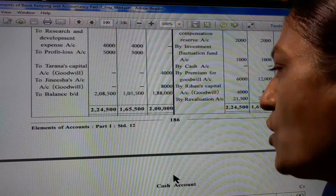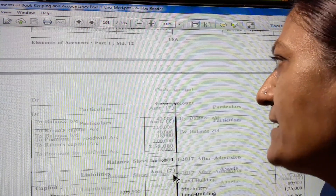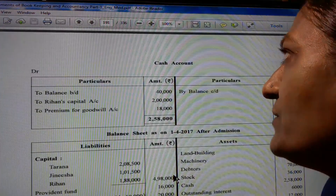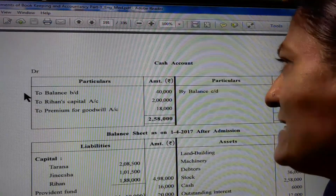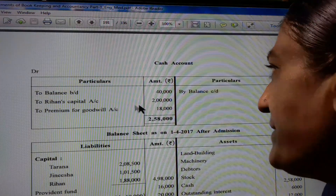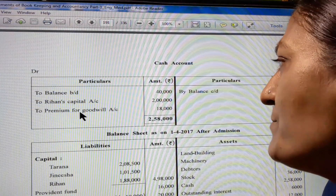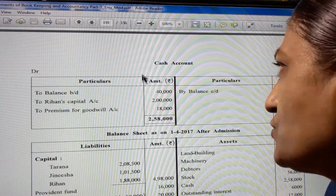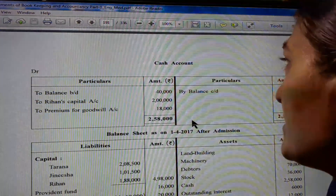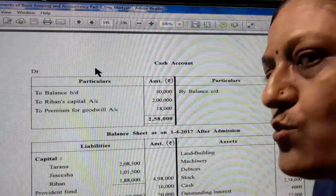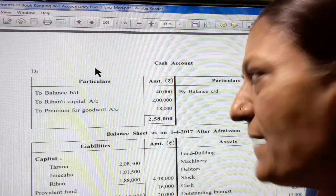From these balances we prepare the balance sheet. But before that, we prepare the cash account. Balance brought down 40,000; Rihann's capital account 2,00,000; premium for goodwill account 18,000. Total debit side 2,58,000. And this is balance carried down 2,58,000 in the balance sheet.